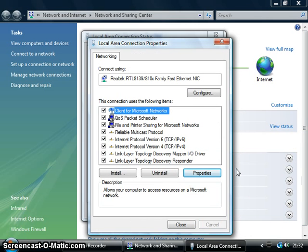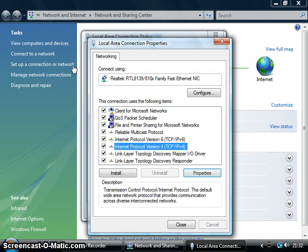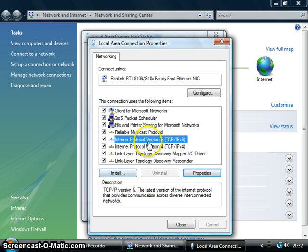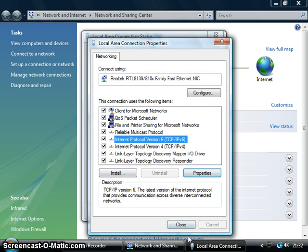But if it doesn't, you need to click this one and this one, not at the same time, like do them separate. Install this one and then install this one, and then after that it should be all working a hundred percent.